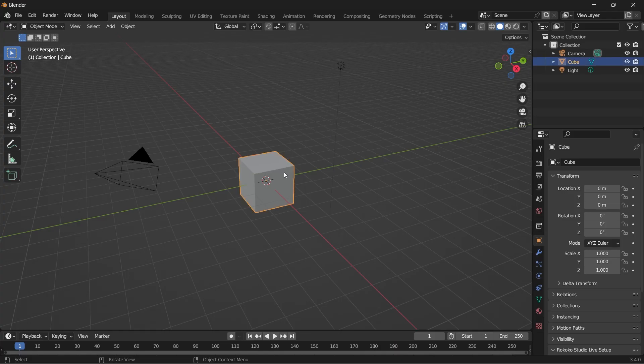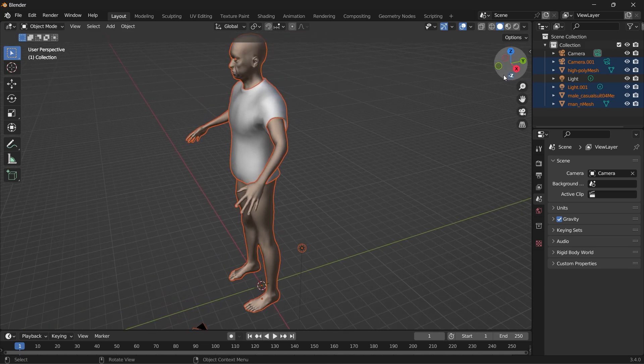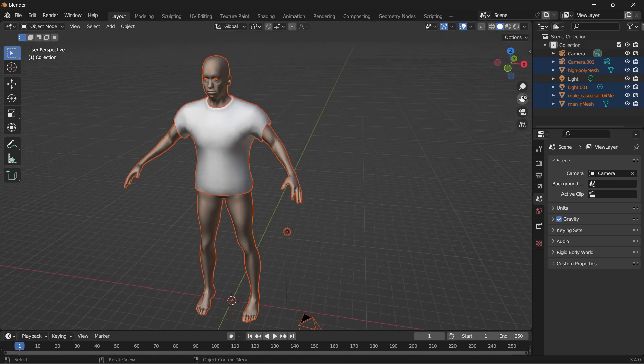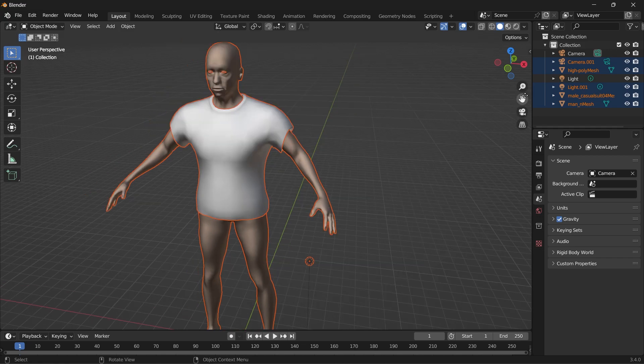First, we'll import our model. This model was created in MakeHuman. It's a free software so try it out. I'll leave the link in the description of this video.